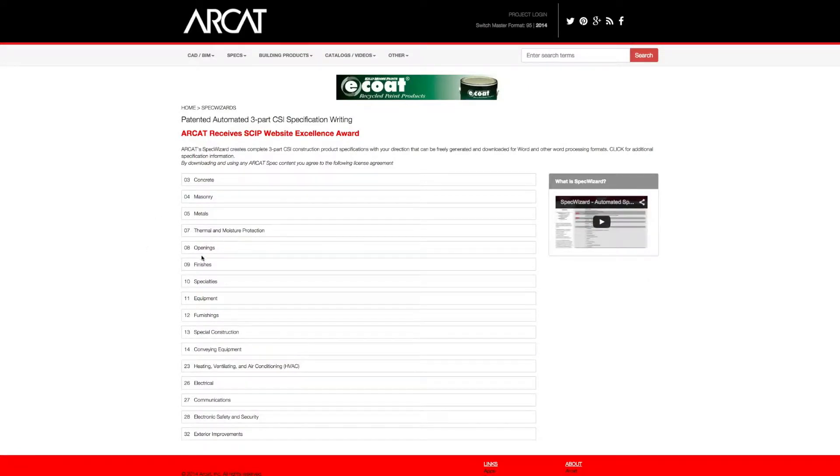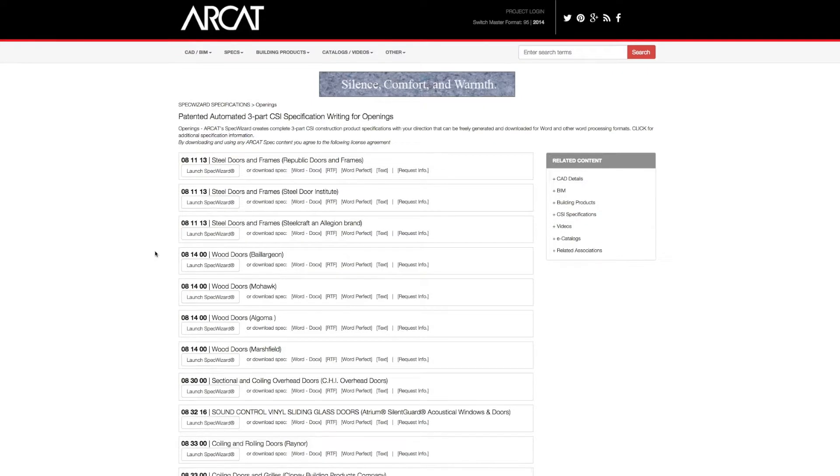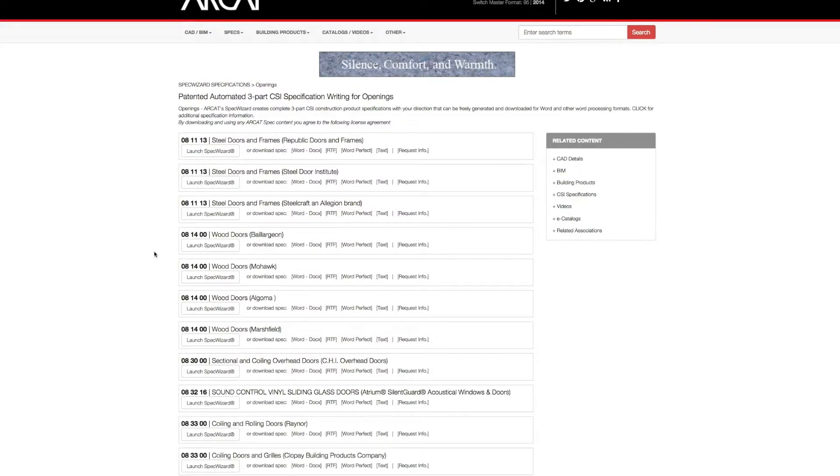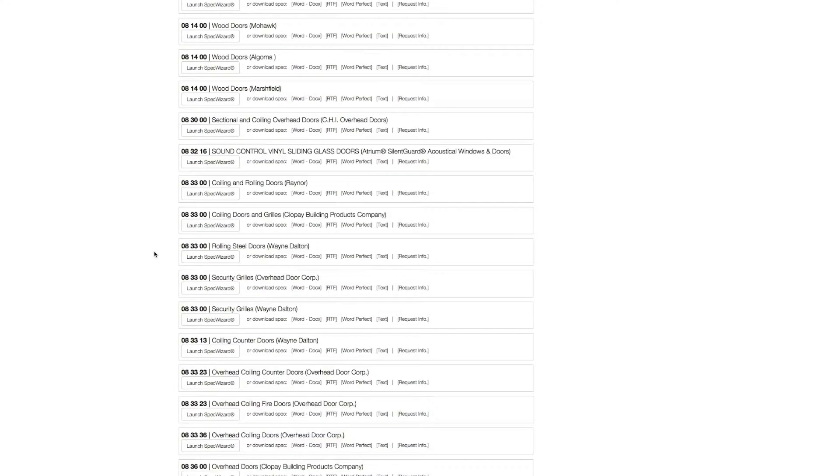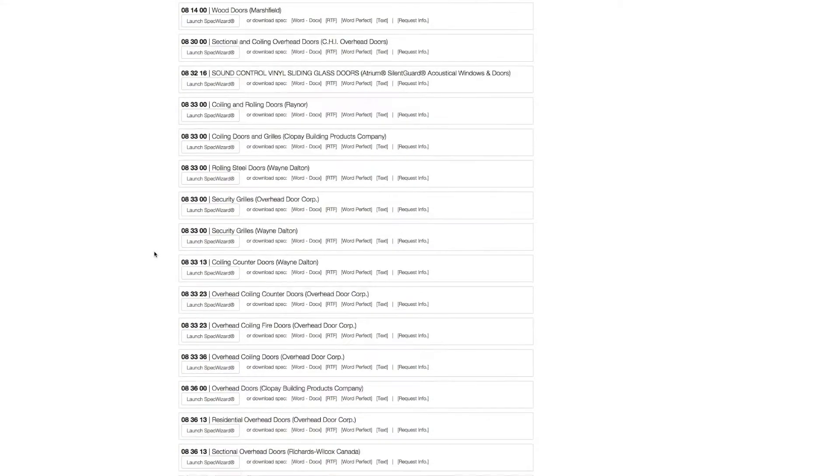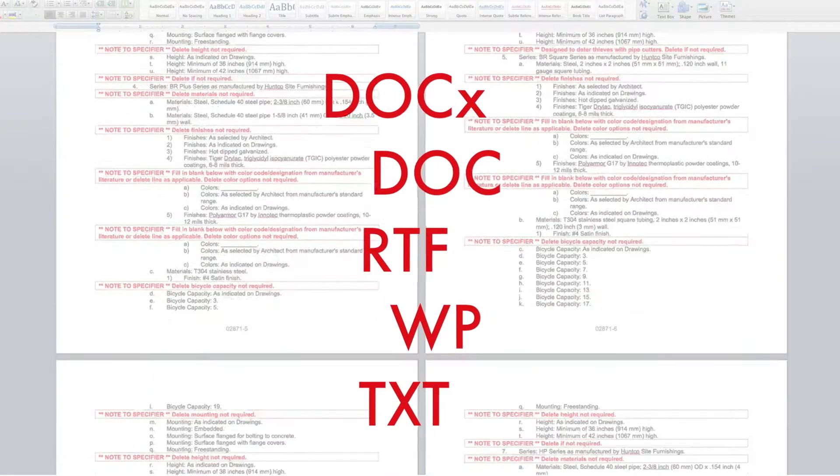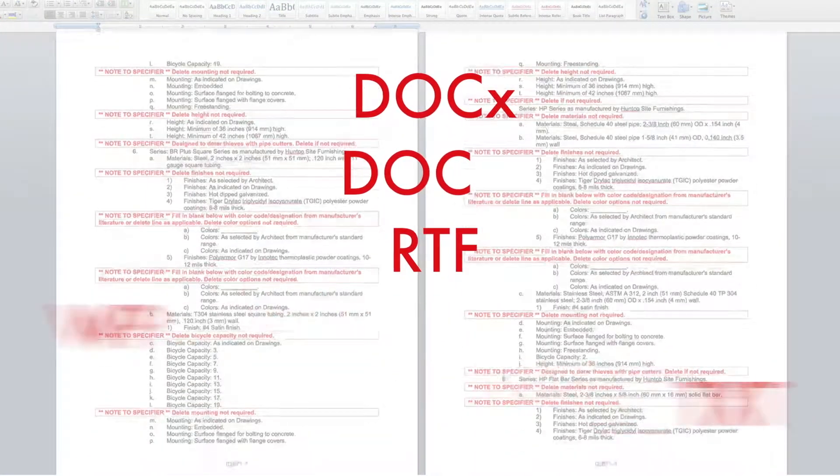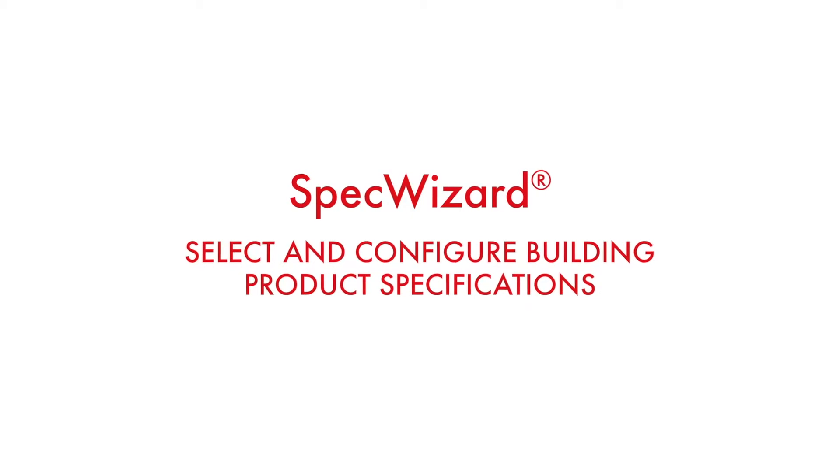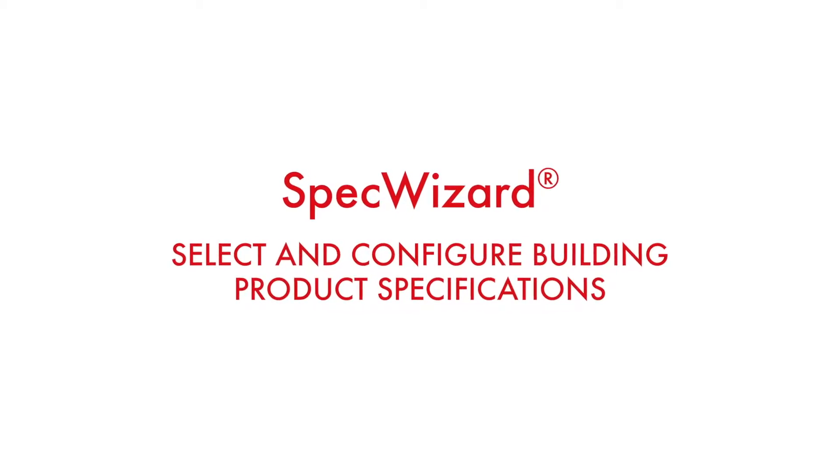The intuitive interface of SpecWizard allows you to select and configure our products fast and accurately. Then, automatically generate a completed CSI three-part formatted specification in just minutes. Let's take a look and show you how simple specifying our products can be with SpecWizard.